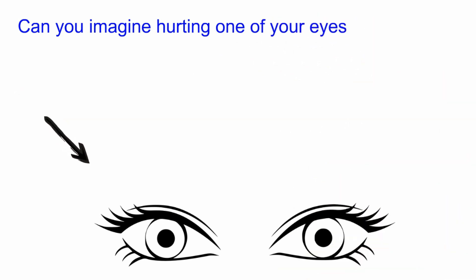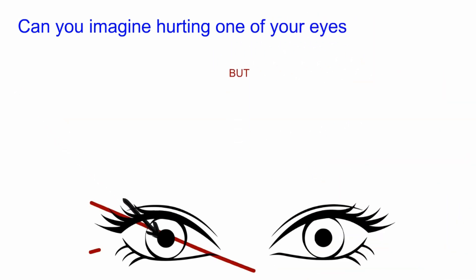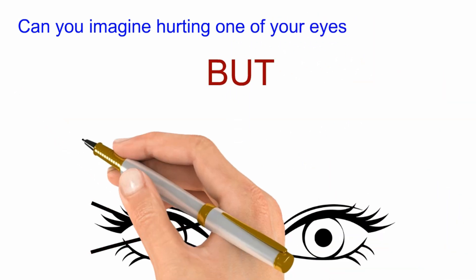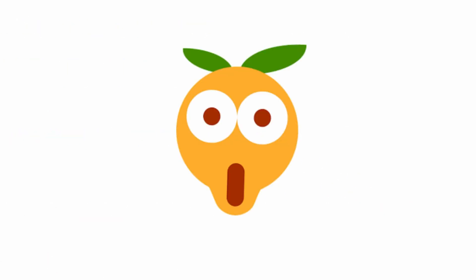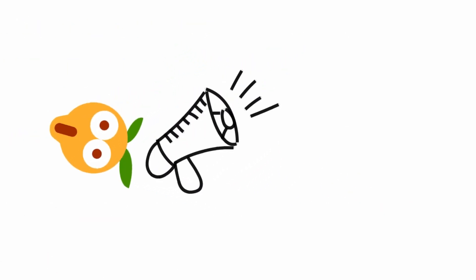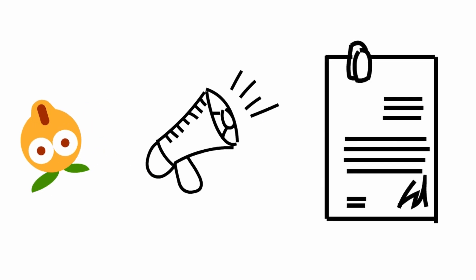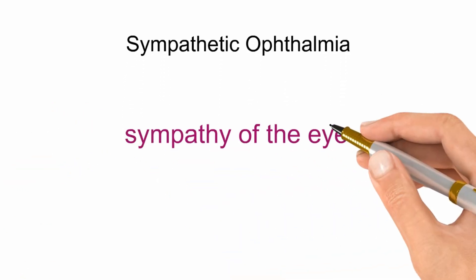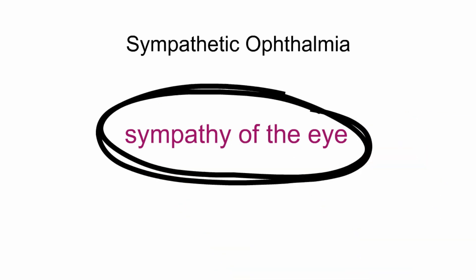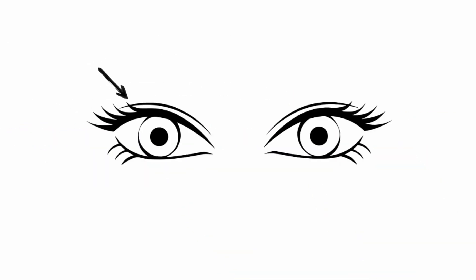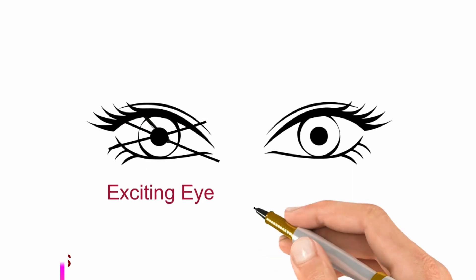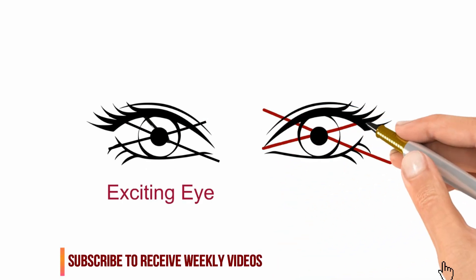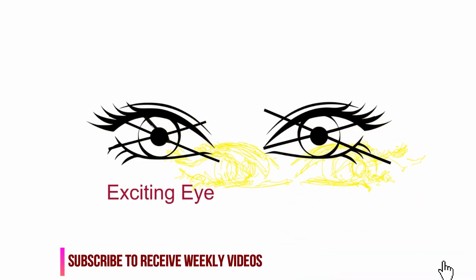Can you imagine hurting one of your eyes but suddenly the other eye also goes blind? Quite astonishingly, this has been reported in the medical literature and it's called sympathetic ophthalmia, which means sympathy of the eye. One eye goes damaged, which we call the exciting eye, and then the other eye will show signs of sympathy as of losing sight, which is called the sympathetic eye.